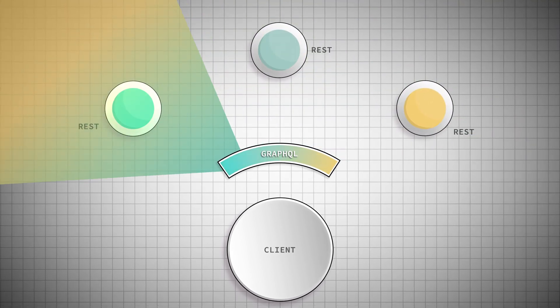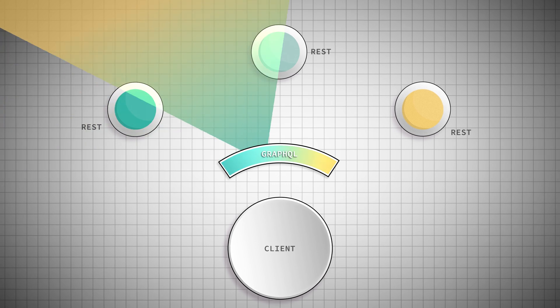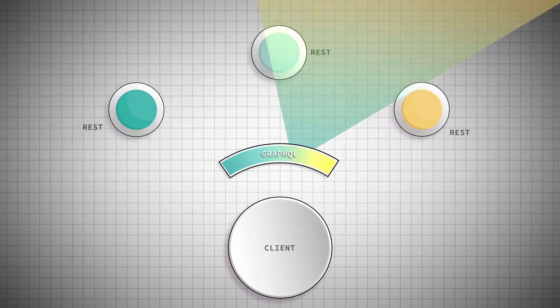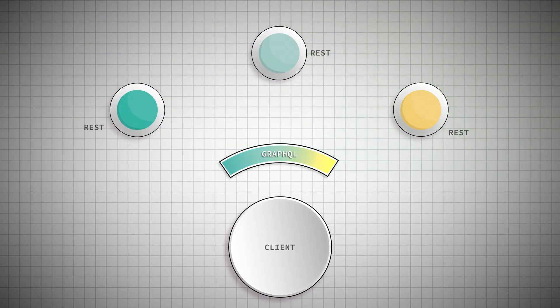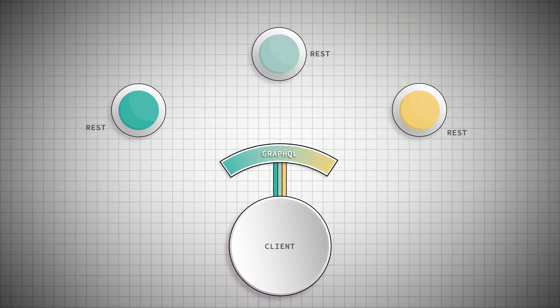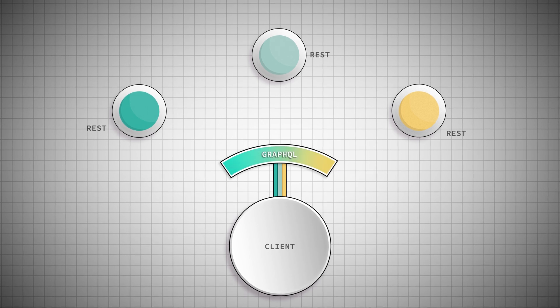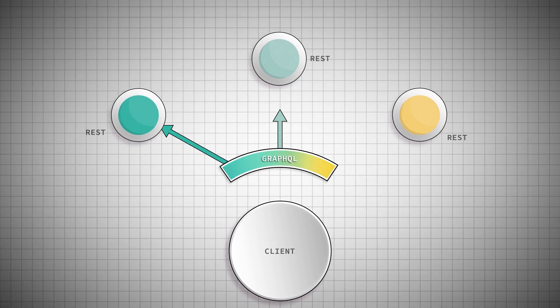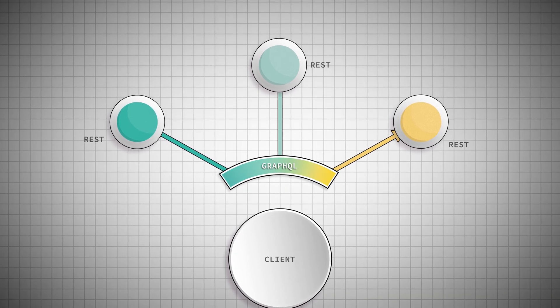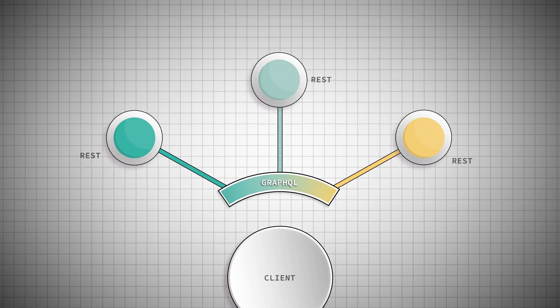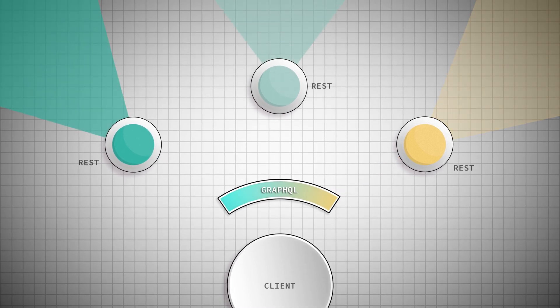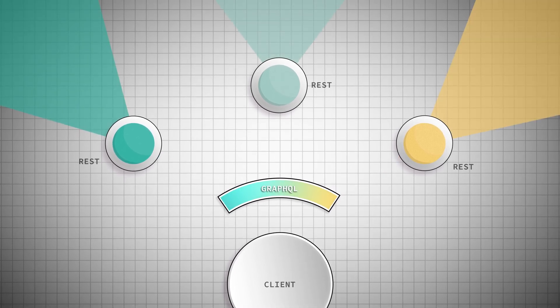Because GraphQL's really good at grabbing lots of data from lots of different places. This means our client app can send a single request to a GraphQL server, which breaks it down and asks each of the REST APIs for what it needs. They fetch their own data, as they always have,